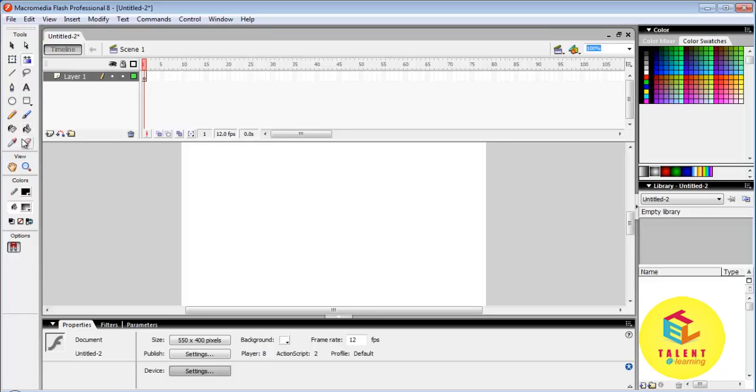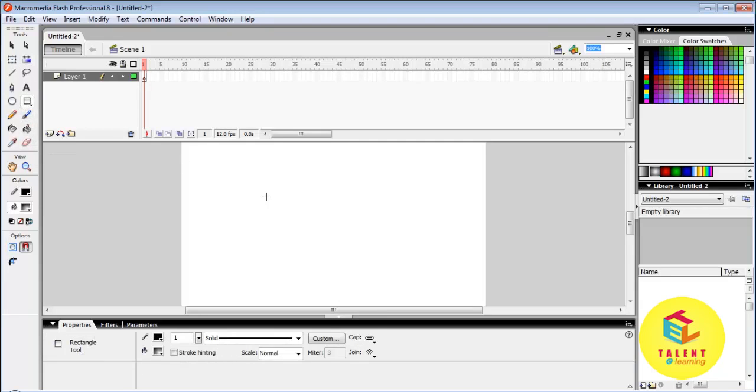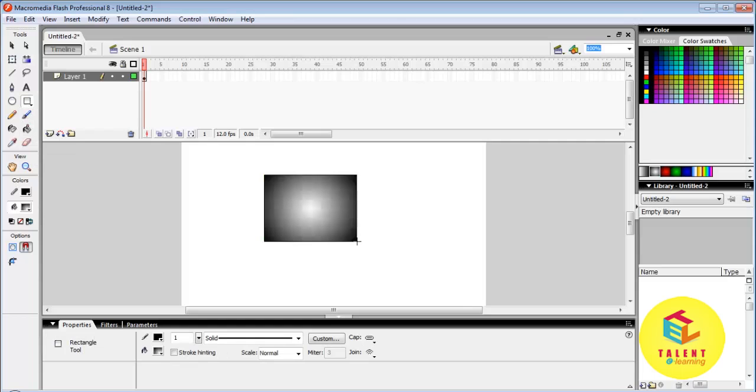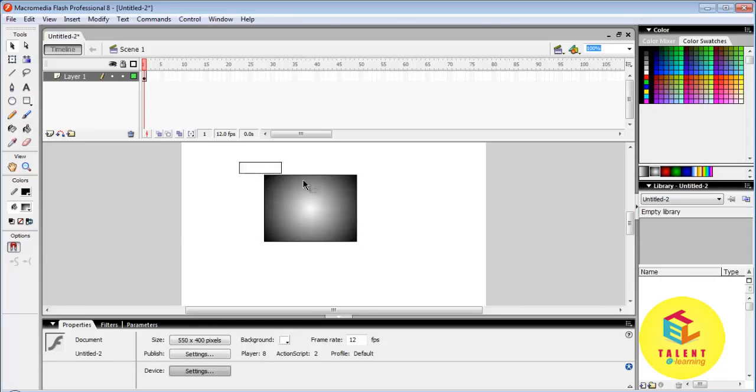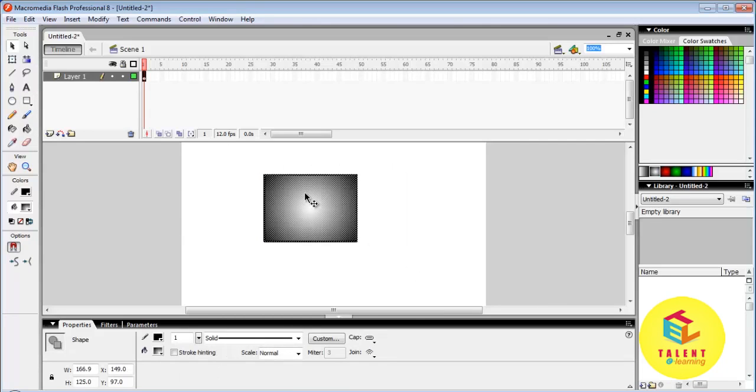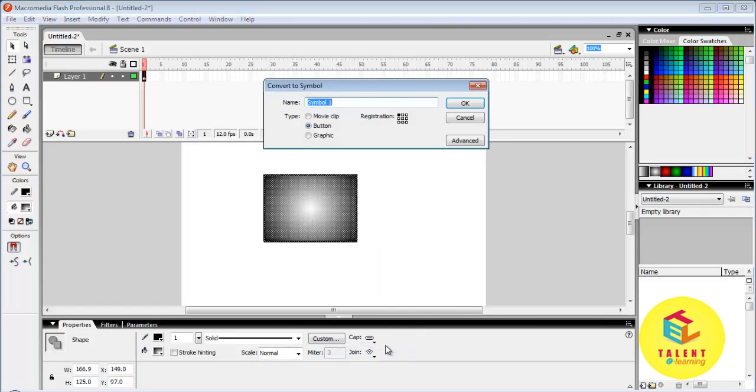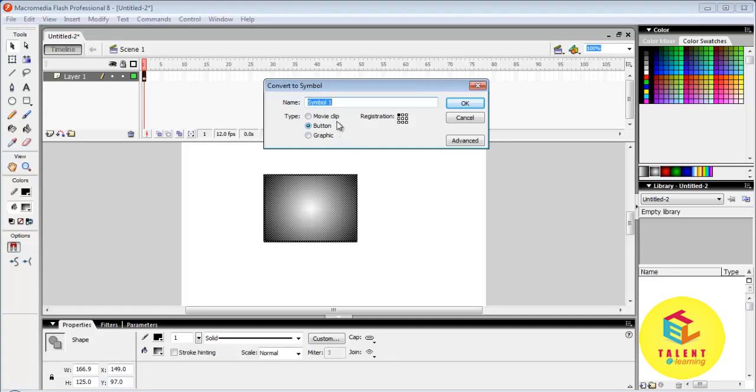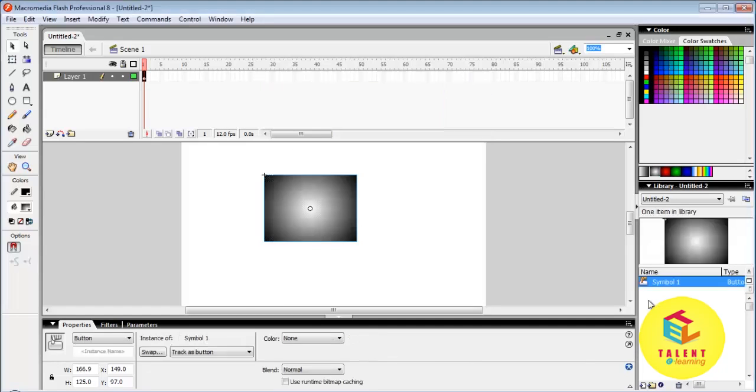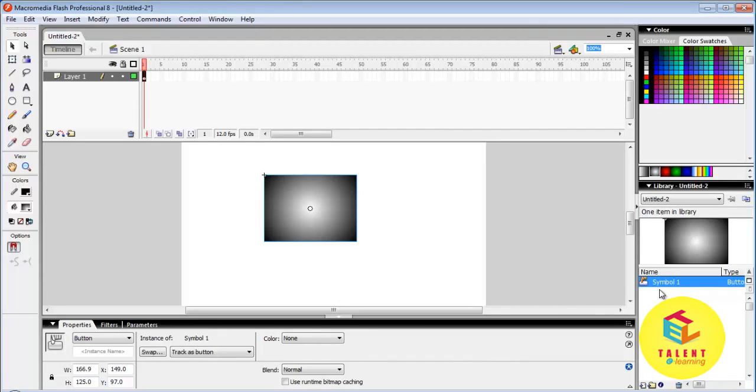First of all draw your image. Then select it via selection tool. Right click on it and click convert to symbol. There are three options: movie clip, button, and graphics. Your symbol will appear in library panel. You can edit or modify it later on.